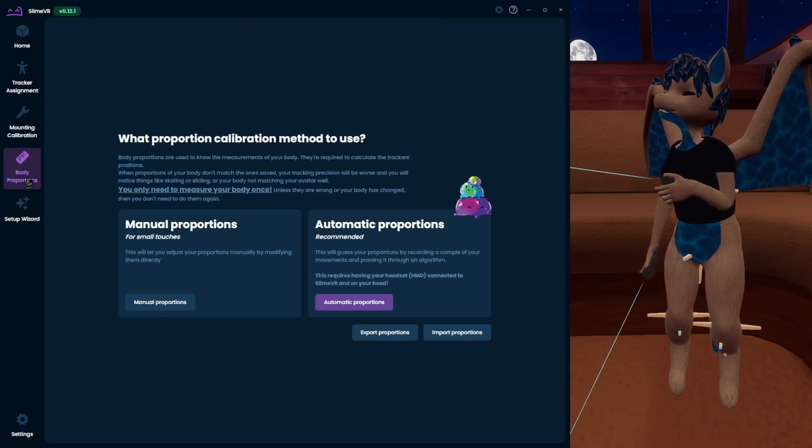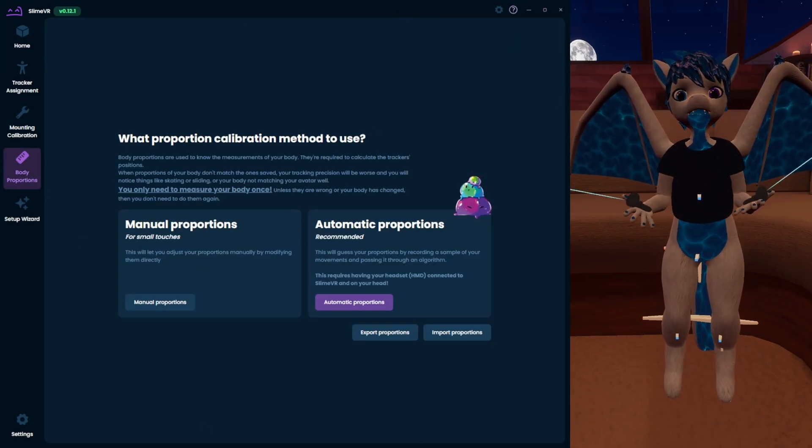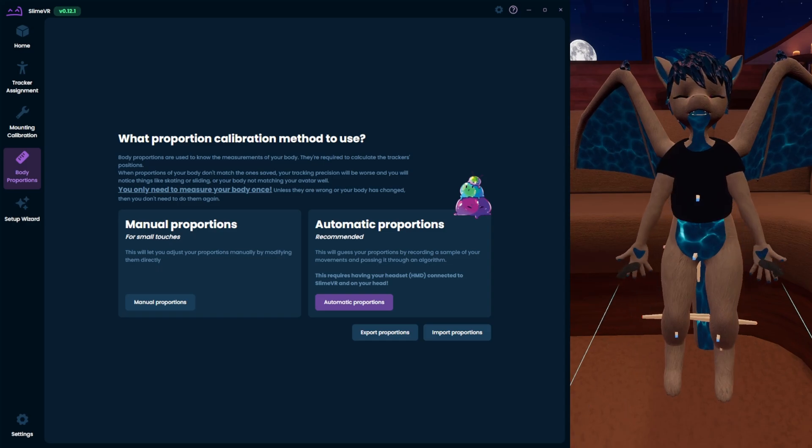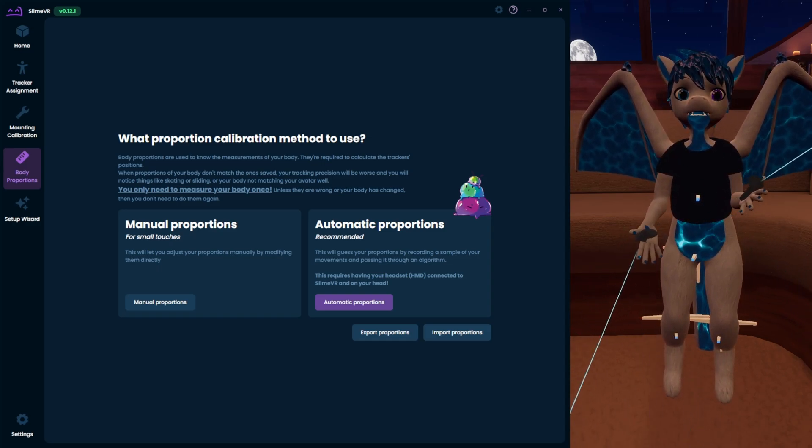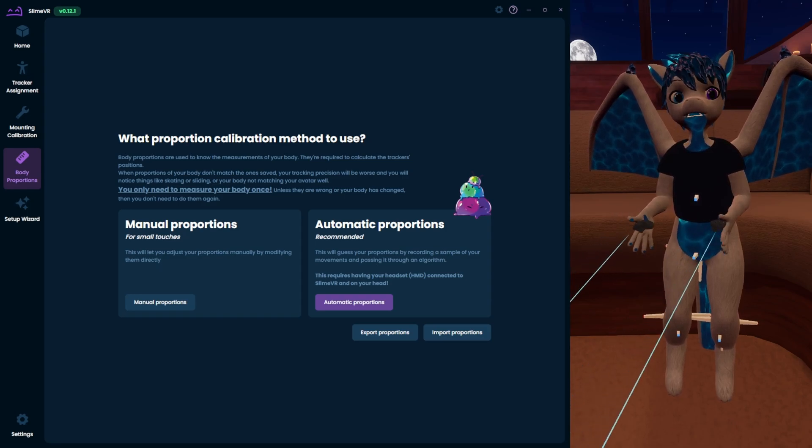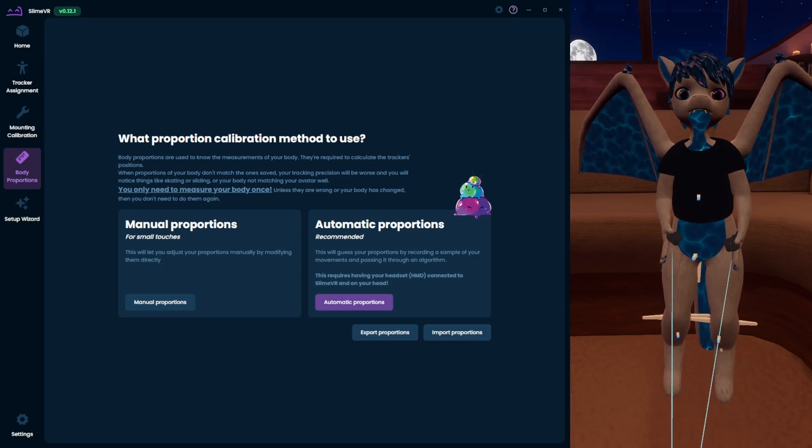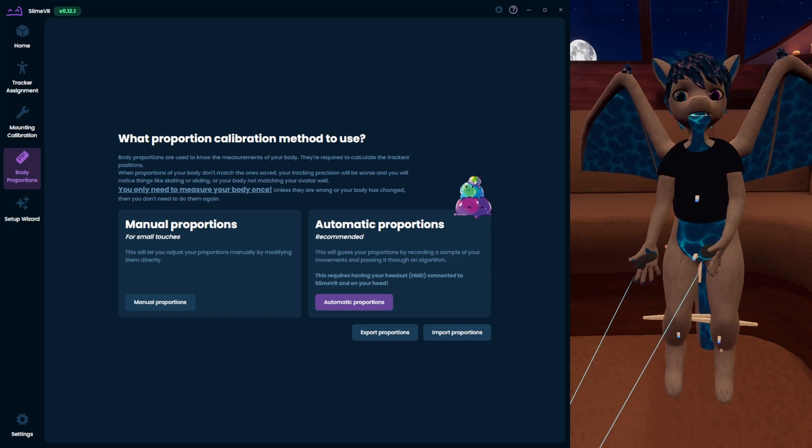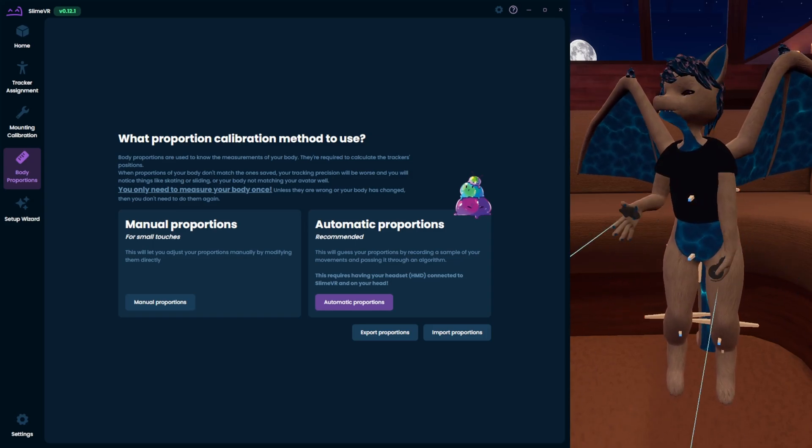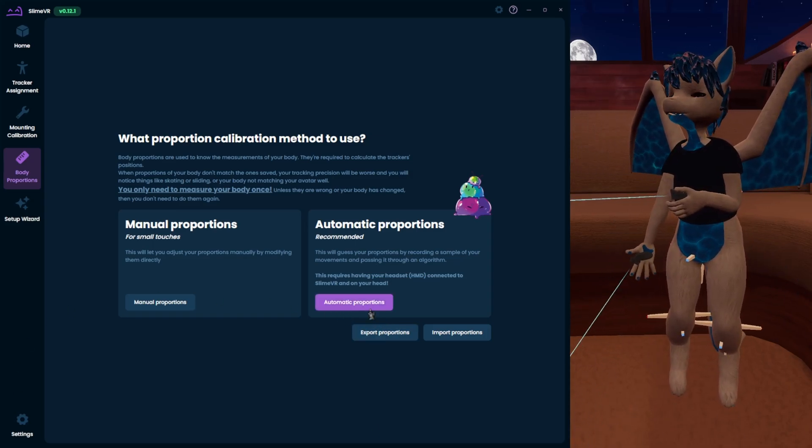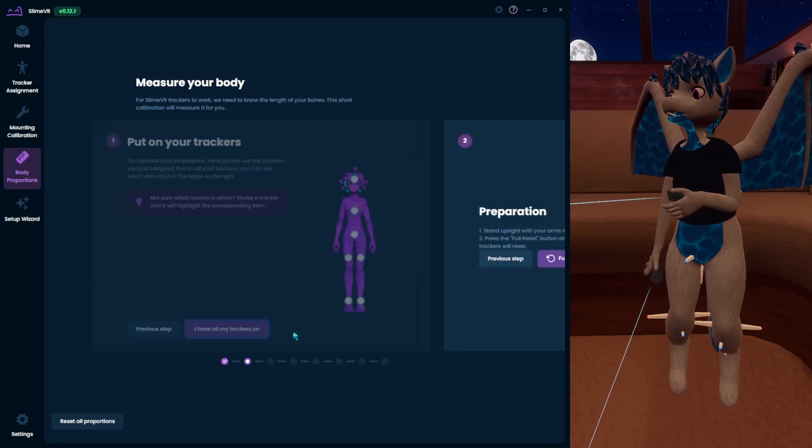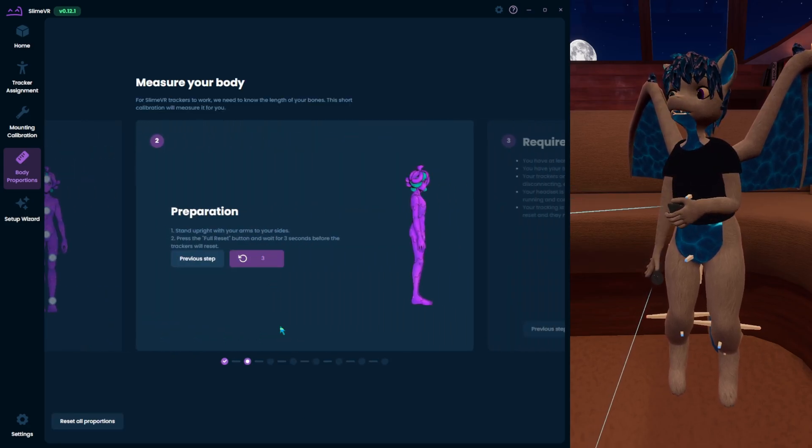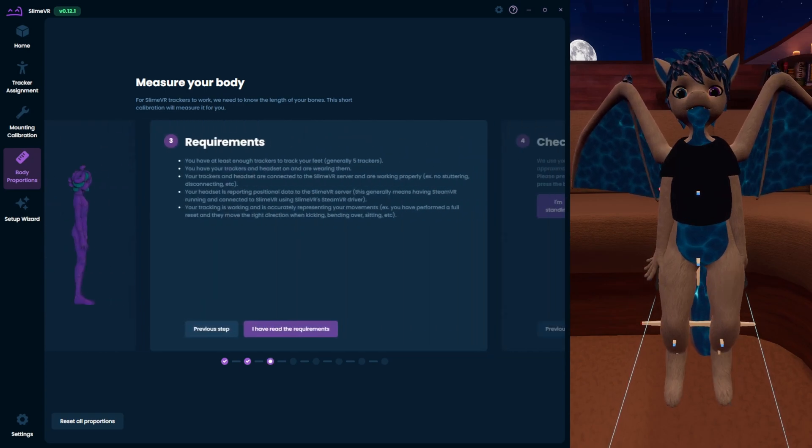So once you get all that set up, we want to do body proportions. This basically just makes your proportions match you. The way that SlimeVR works is it creates a virtual skeleton that's based on your proportions of your body. So it needs to take that skeleton and then add the three degrees of freedom from each tracker to check where it's located to give you full body tracking. So we'll set up the automatic proportions. Click that. I have all my trackers on and then full reset. Stand up in an eye pose. Legs underneath you.